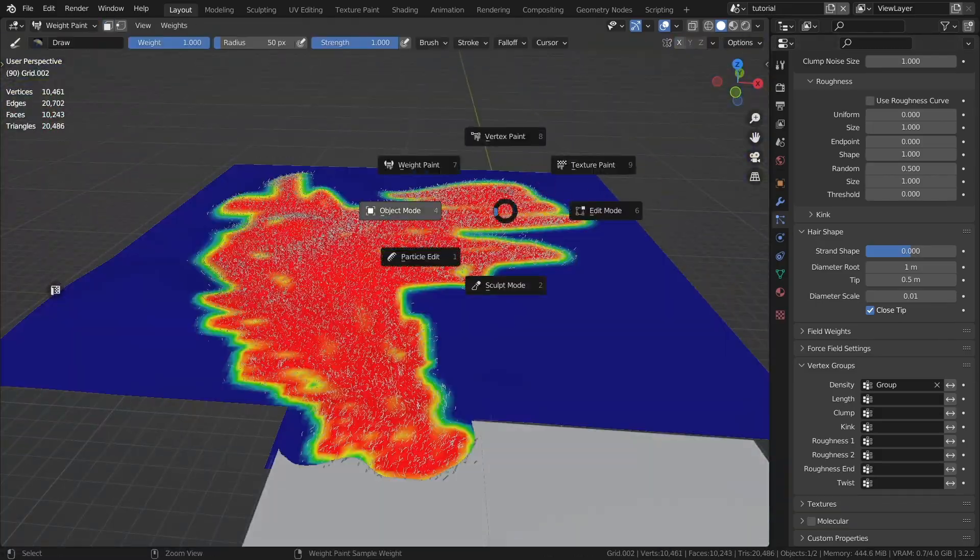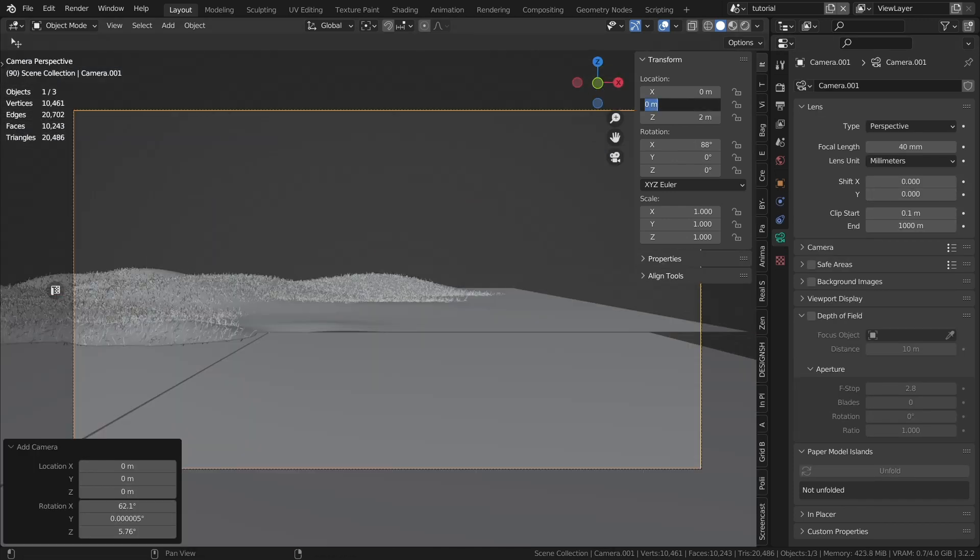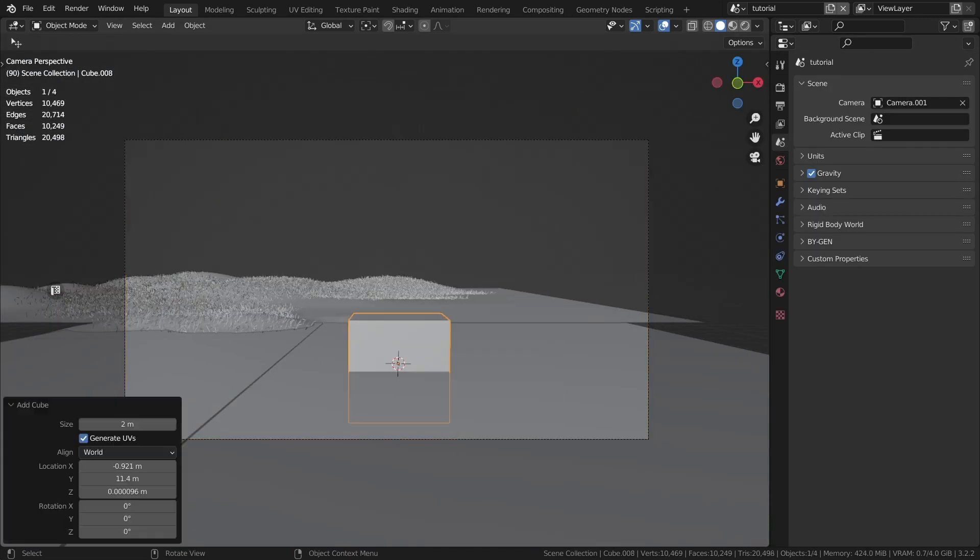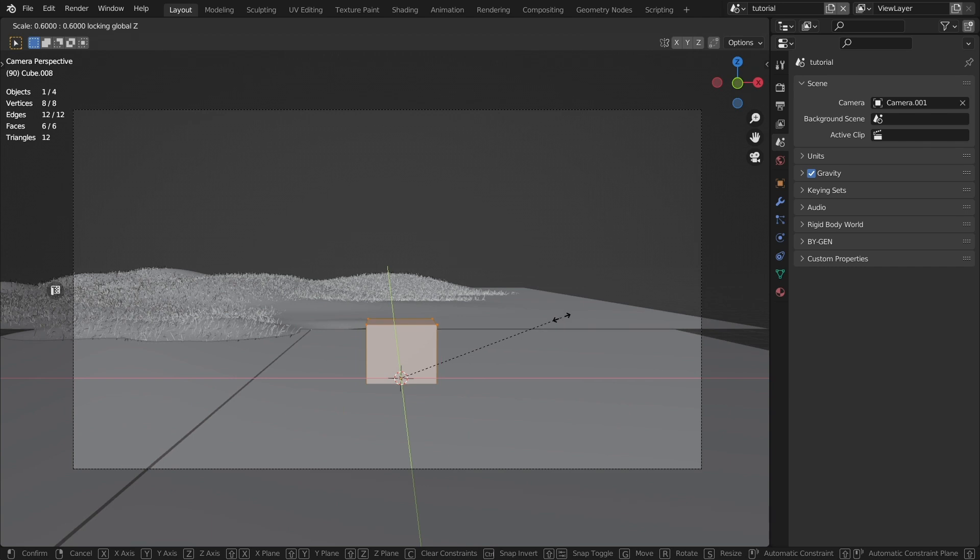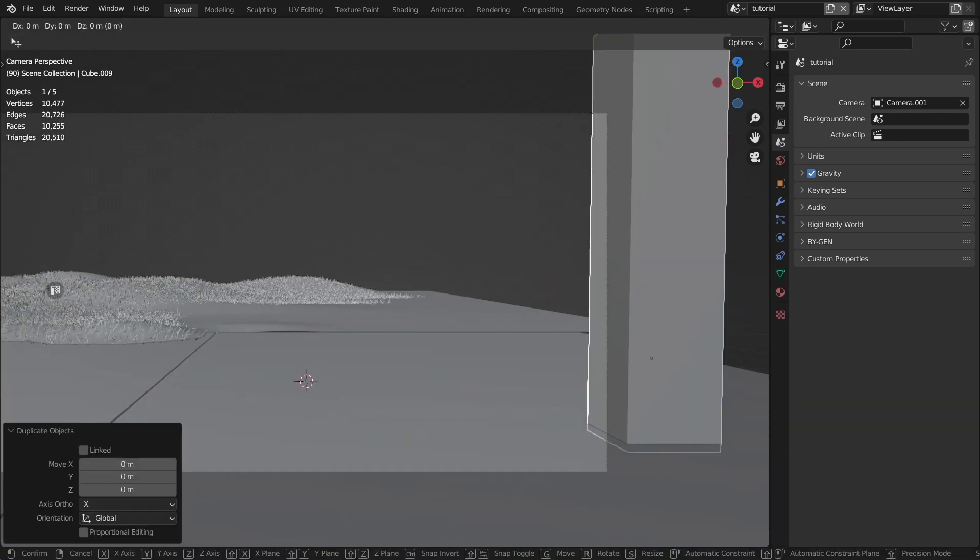We need a camera. Let's create architecture. Create the columns.